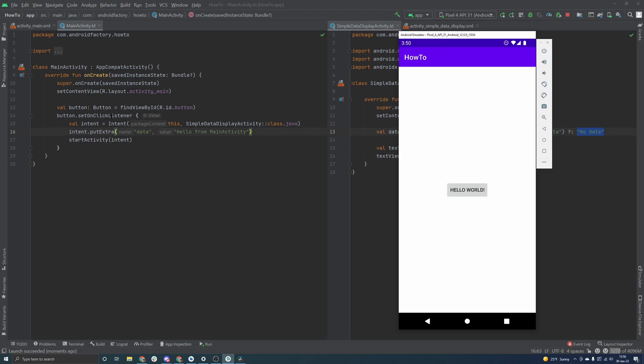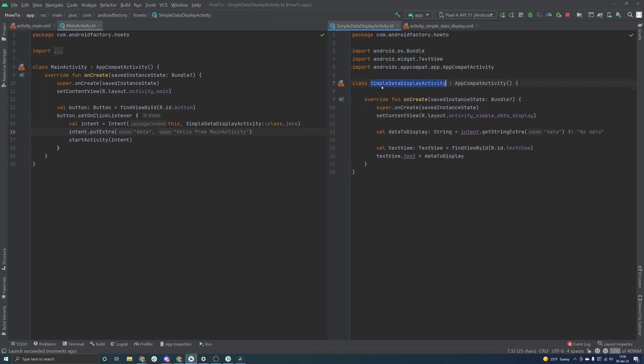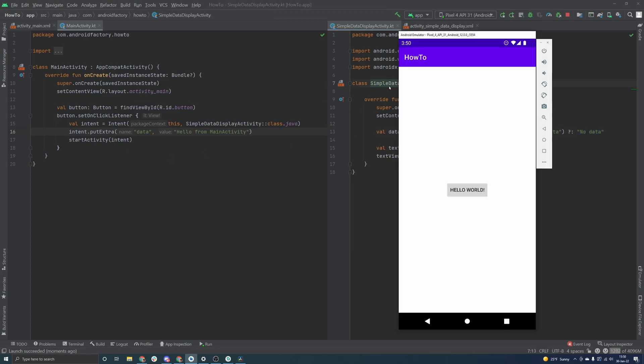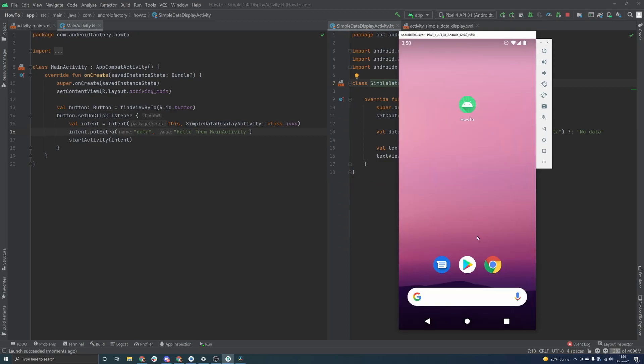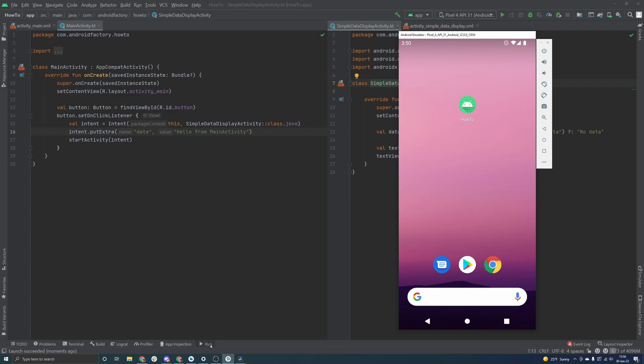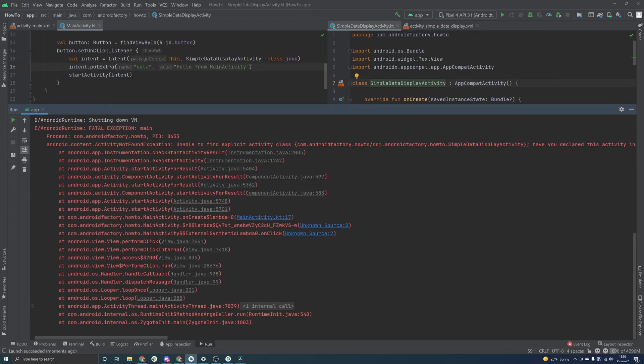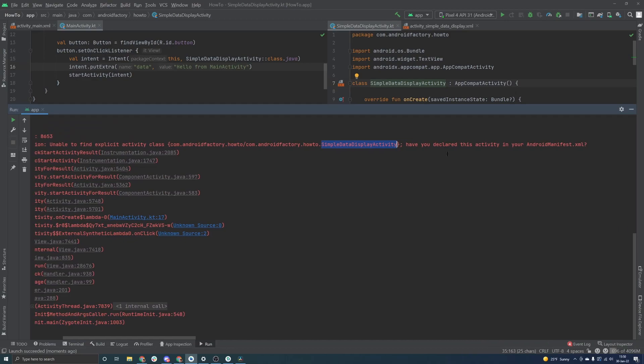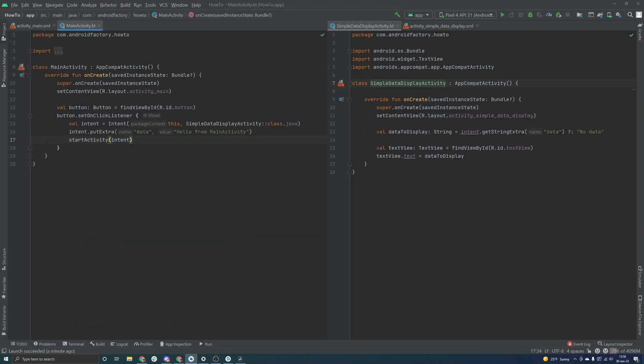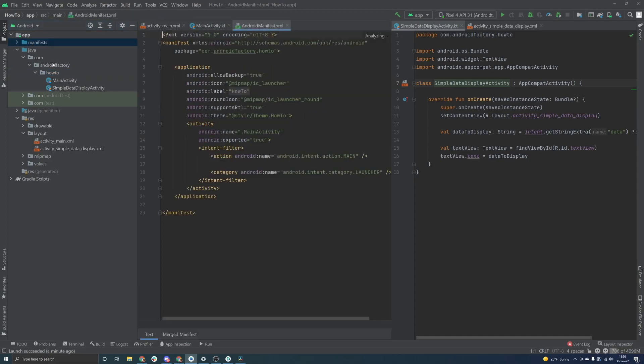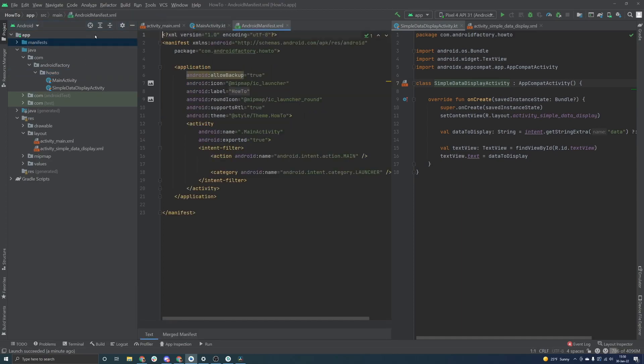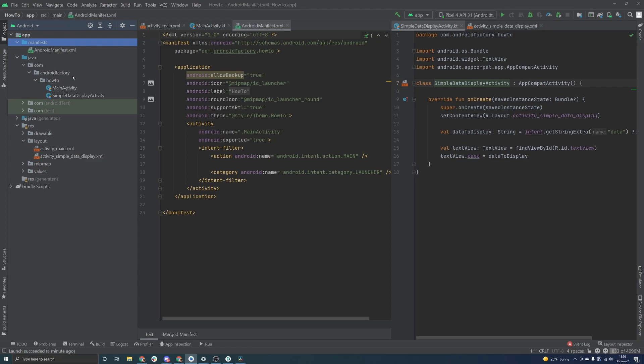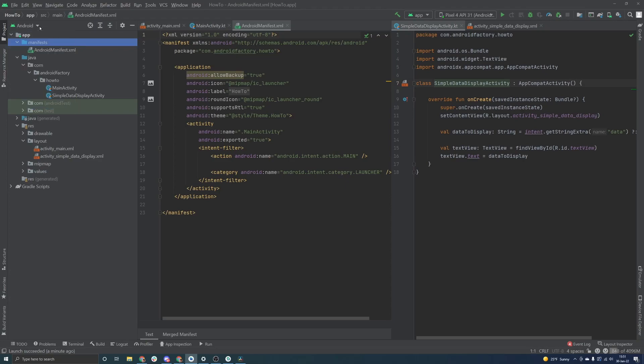So here we are. We have our button, our on-click listener. We've created our intent. And we should bounce over here to our simple data display activity. So if we go ahead and click this button, the app crashes. And if we take a look at our run tab here, we can actually see the stack trace here of what has happened. We can see that there is specifically an activity not found exception. And it says that it's unable to find this activity and asks if you've declared the activity in your Android manifest. This is something that we do not do. And this is, I guess, a nice little segue into the Android manifest.